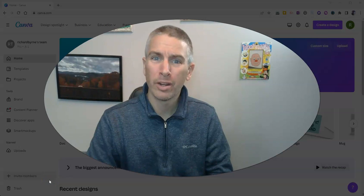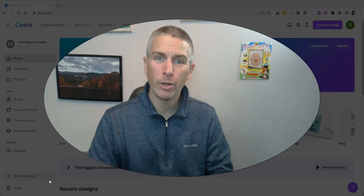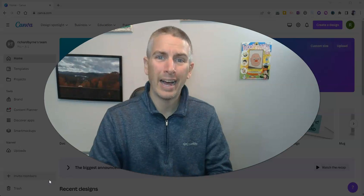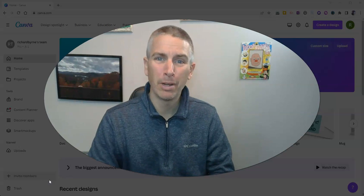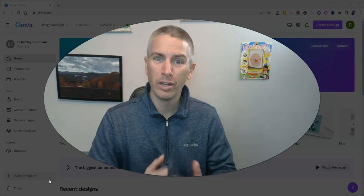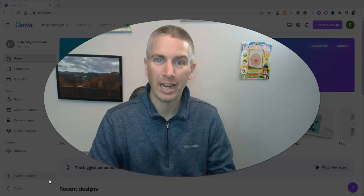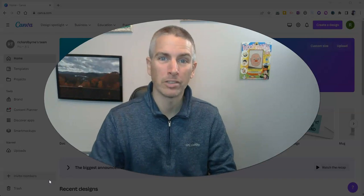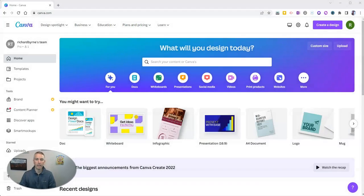Hi, I'm Richard Byrne. In this video, I'm going to give you an overview of the new AI writing tool that is built into the new Canva Docs or Canva Documents. Let's go ahead and take a look at how this works.